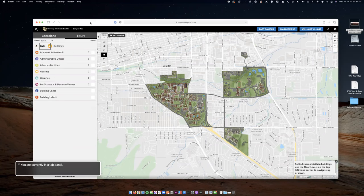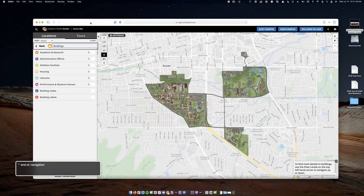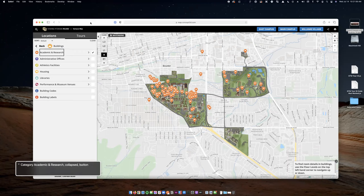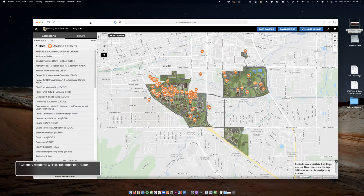I'll demonstrate checking one of the category checkboxes to bring up all academic buildings on campus. The 'Category Academic and Research' checkbox goes from unchecked to checked — and there are all the academic buildings now shown. I'll go back to academic and research and dive into the category. The expanded category shows the navigation back to academic and research with locations listed.